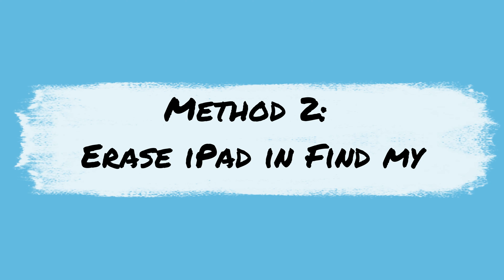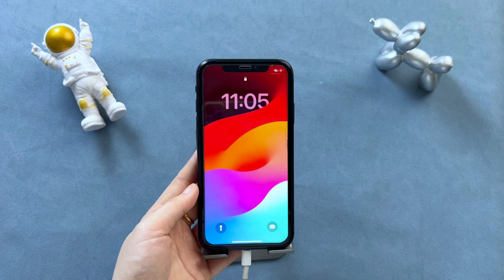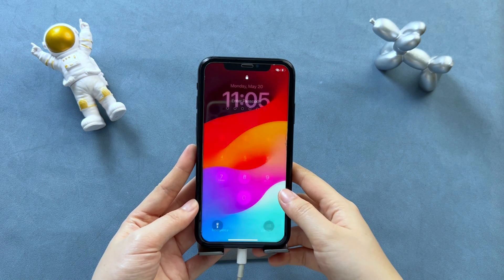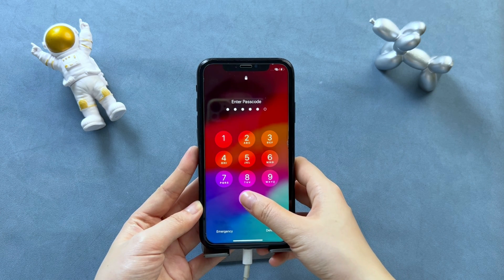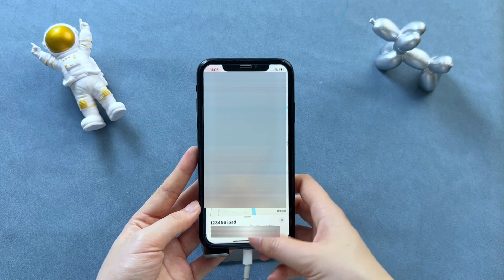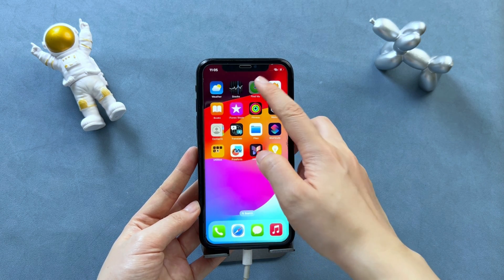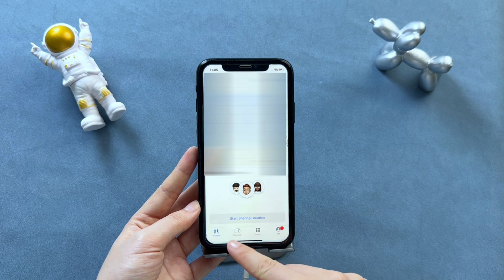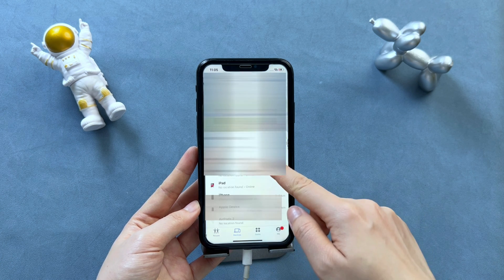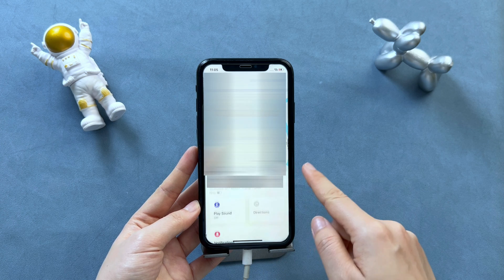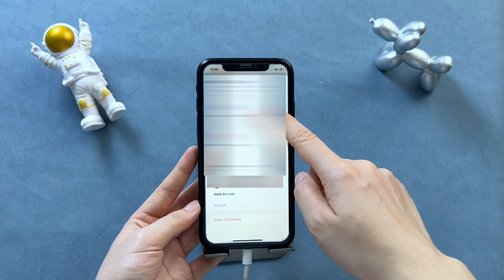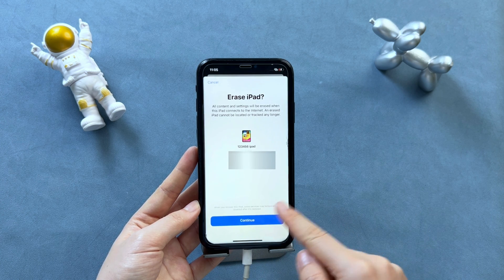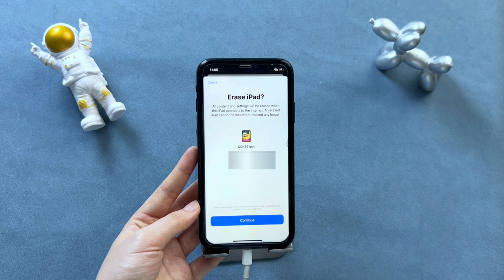Method 2: Erase iPad with Find My. If you have enabled Find My on iPad and the same Apple ID is logged in on your iPad and iPhone, this method is easier. Open the Find My app on your iPhone. Click Devices, then you can see your iPad on the list. Select it, then click Erase this device. Tap on Continue. You also need to enter the Apple ID and password, then your iPad will be erased.